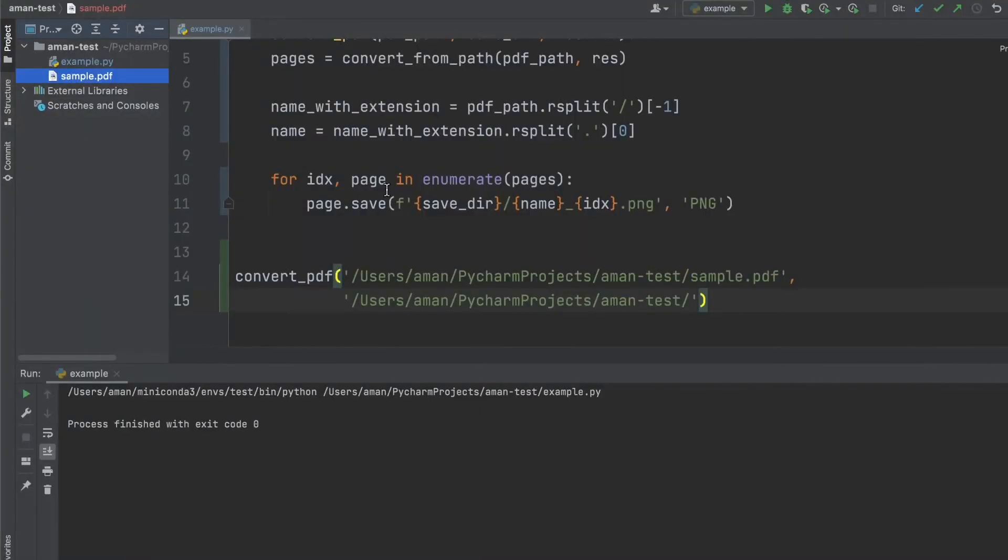So as you can imagine, this is a very quick and easy way to convert a large PDF or many PDFs into PNG images all at once.